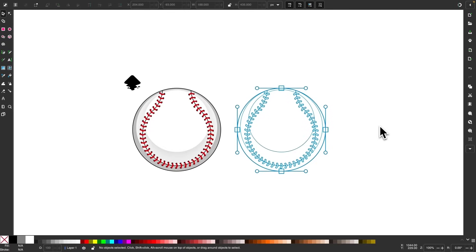In this tutorial, I'll be demonstrating how you can use the Pattern Along Path effect in Inkscape. The example I'll be using for this demonstration is the stitching going along the seam of a baseball.